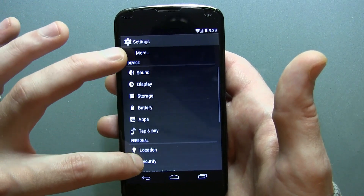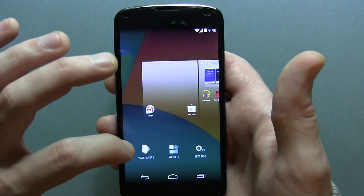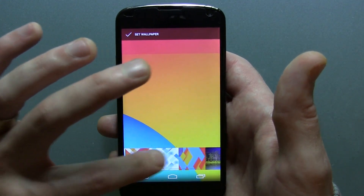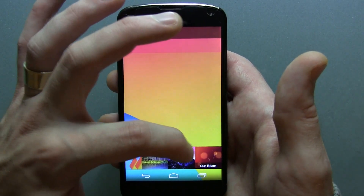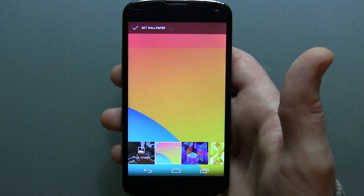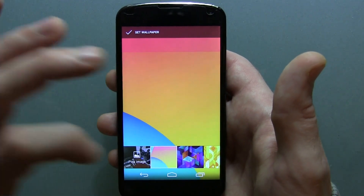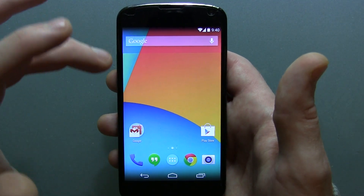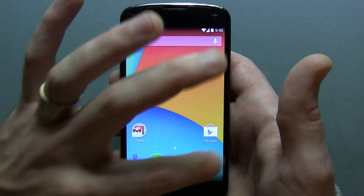I don't think there's really anything else to show you other than the wallpapers. Previously I showed you that we had all these wallpapers available. Now we have the addition of a couple of extra ones, including the Sunbeam, which we did find on Google Edition phones such as the HTC One and the Samsung Galaxy S4. Most importantly, we actually have the official Nexus 5 wallpaper, which is kind of supposed to be in the shape of a 5.